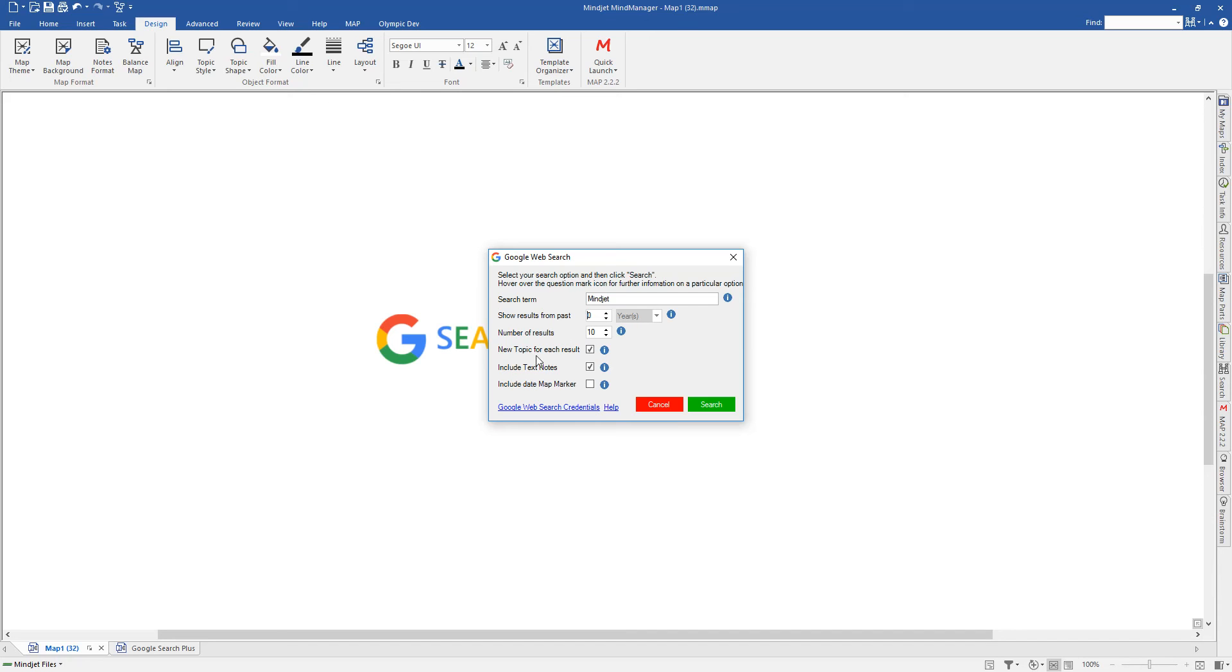The next three options are fairly straightforward. New topic for each result, when this is selected, means that each search result will have its own topic and the information will be attached to that topic. If you deselect that, what will happen is a single topic will be created and each search result will be linked to a hyperlink within a hyperlink collection on that single topic. We'll show you that in a minute.